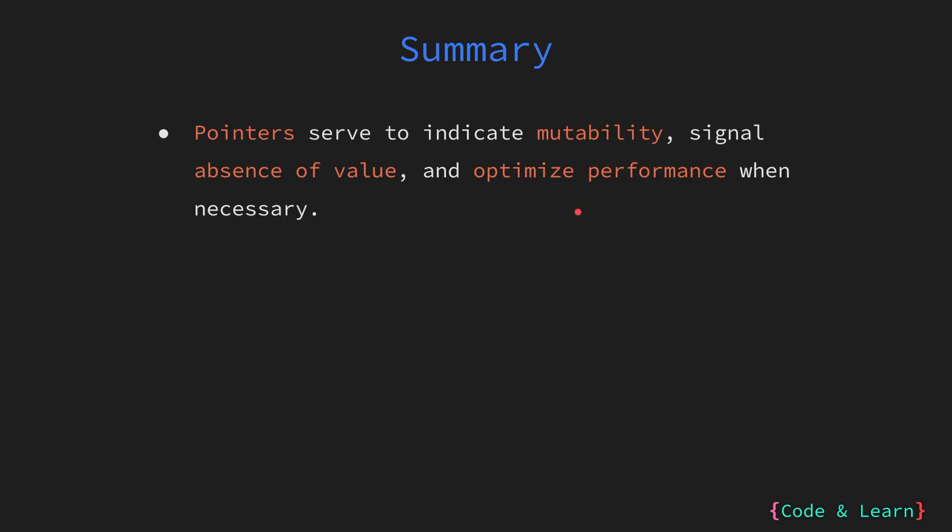Let's now summarize whatever we have learned in this lesson. We have seen that pointers are a versatile feature in Go. They can be used to signal that a variable's value may change, indicating mutability, or to represent the absence of value using nil value. And we also learned that it can improve performance in cases where passing a memory address instead of a copy of a value is more efficient.